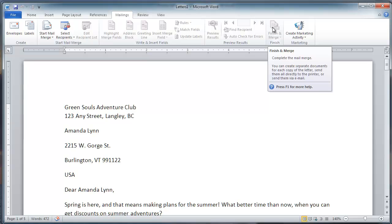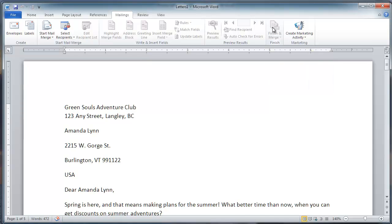Things to remember: You cannot insert the merge fields unless you have a recipient list. Check out our other videos to learn how to create a merge from an Access database, or even how to create a merge by typing a new list of recipients.